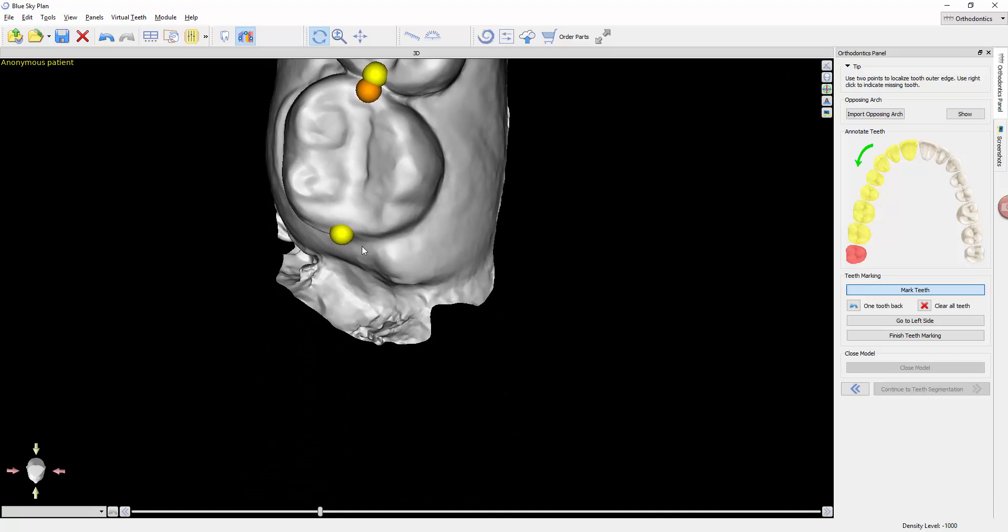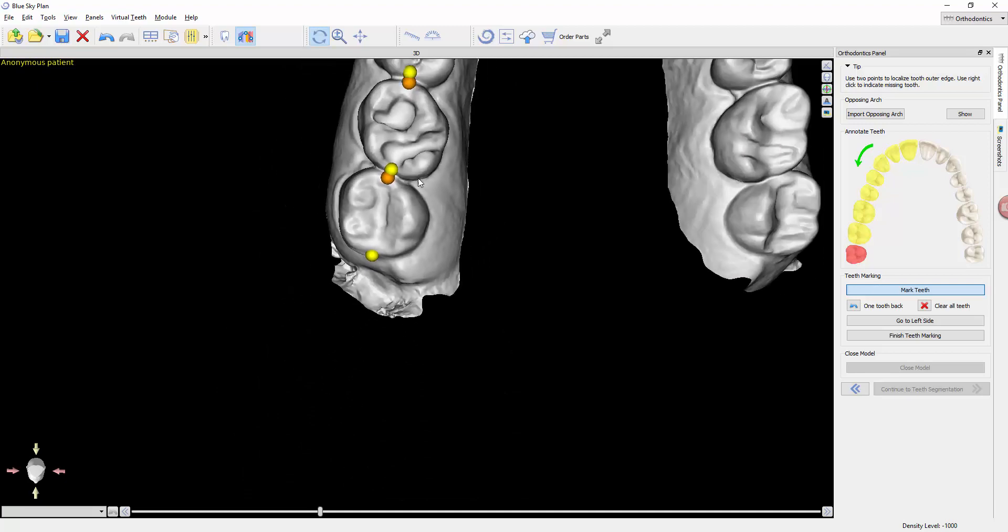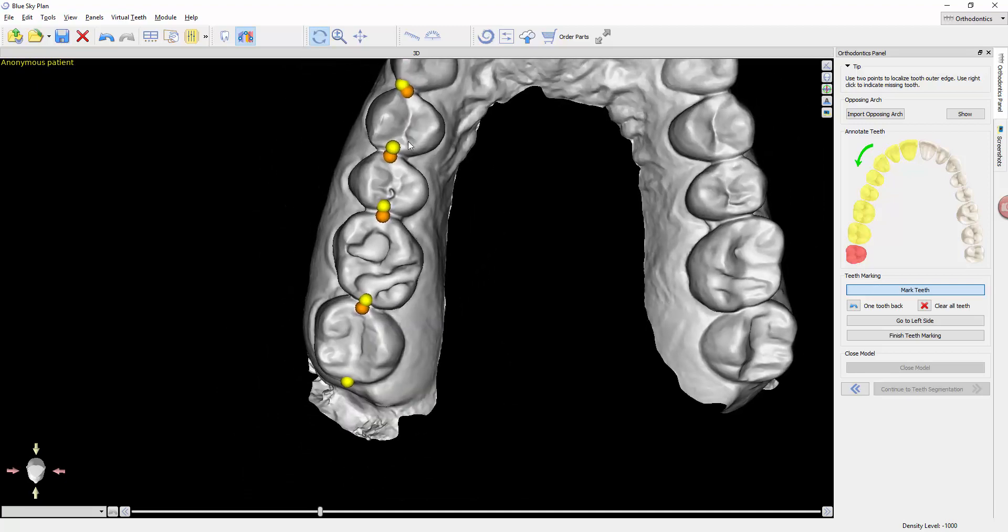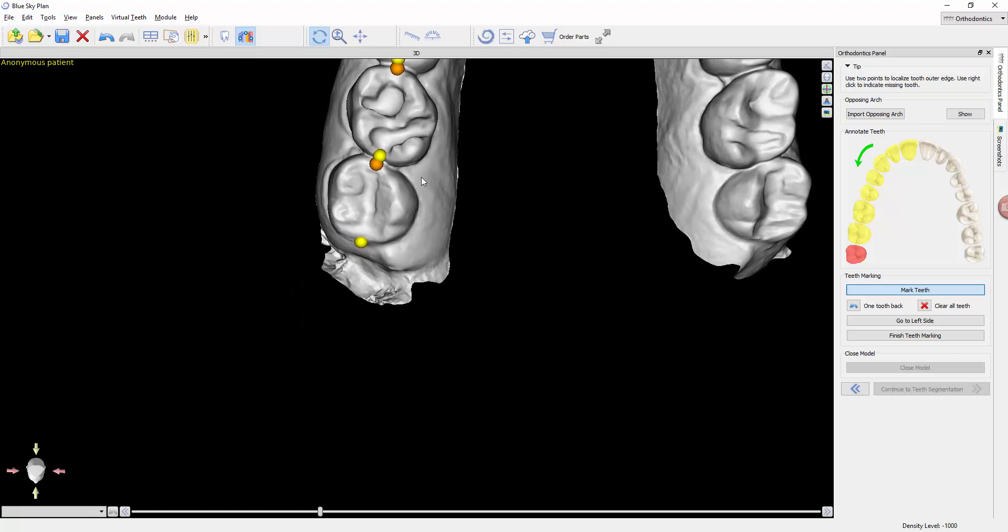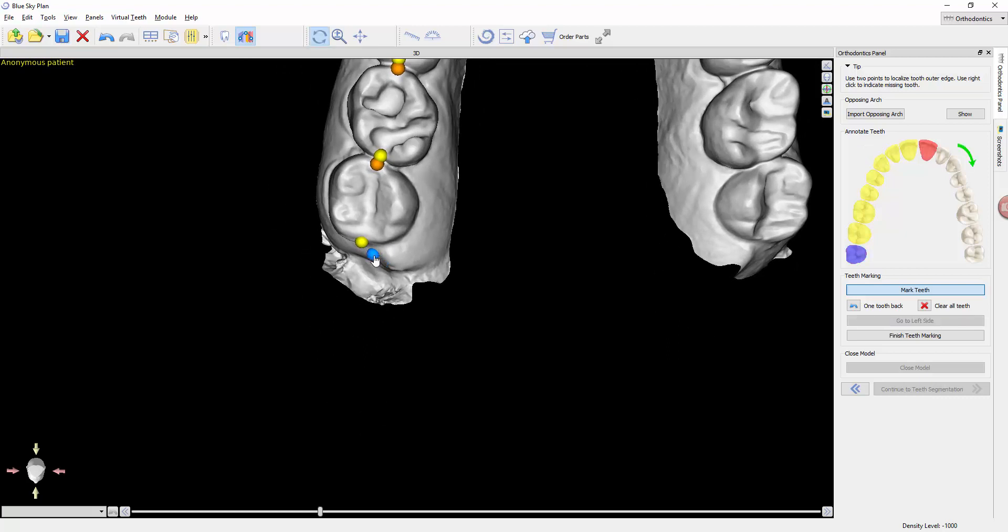We don't need to note the wisdom tooth, but if you were missing a premolar, you would do this as well. Instead of left clicking, you would simply right click, it makes a blue dot.